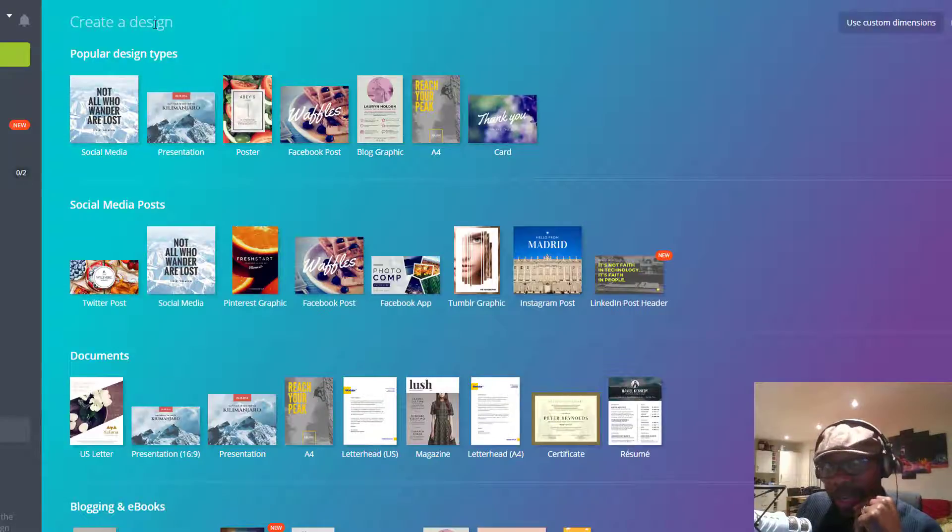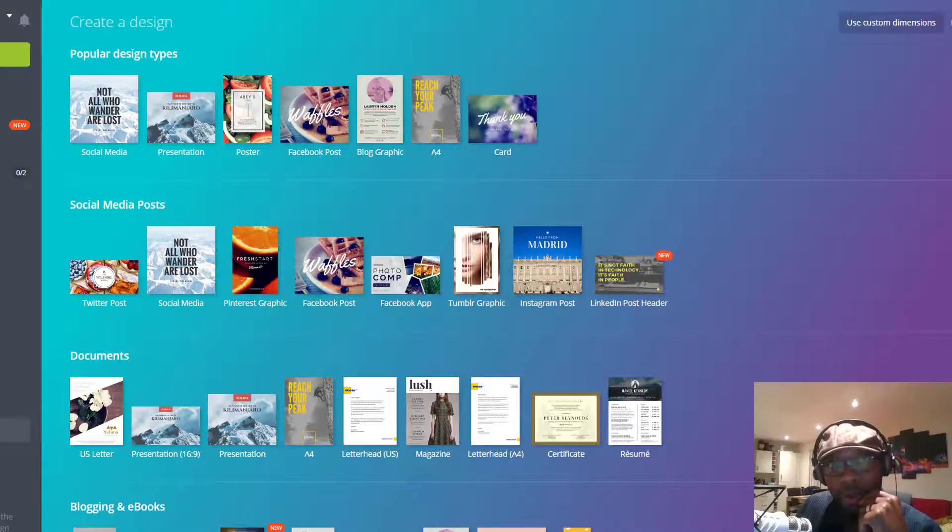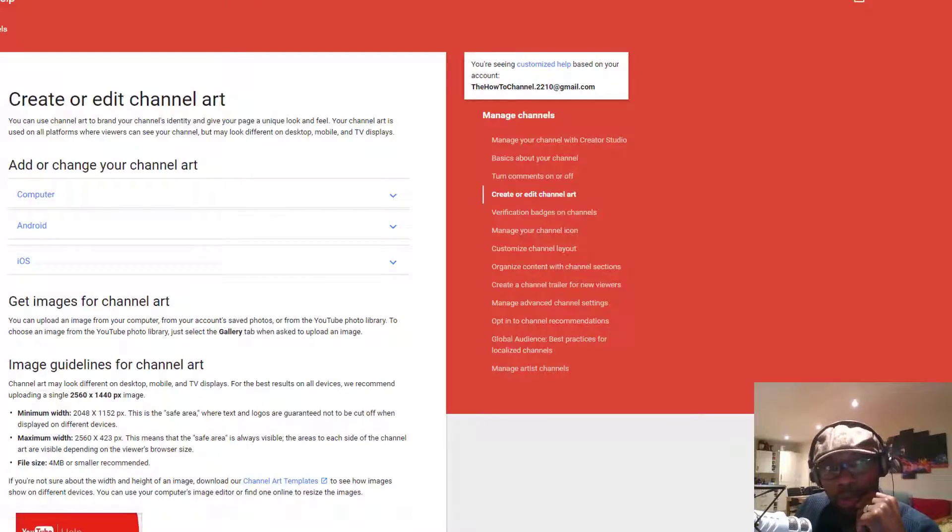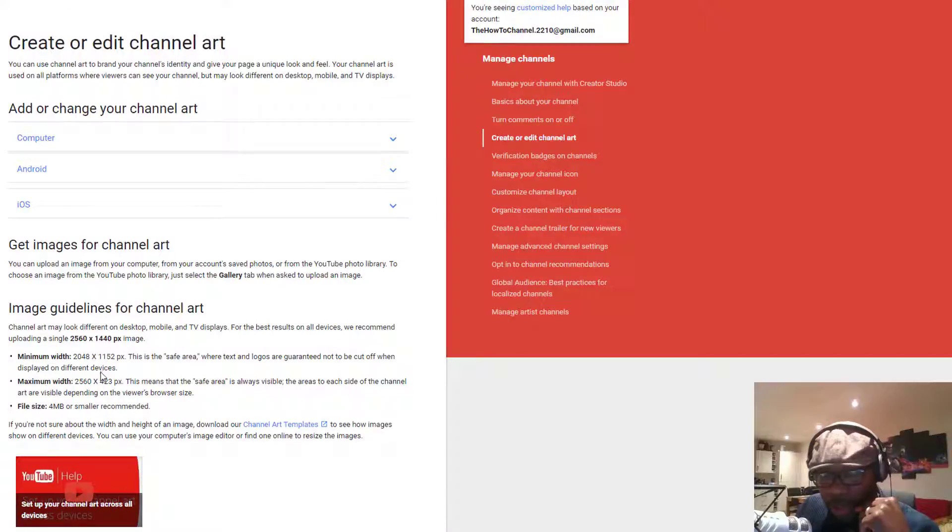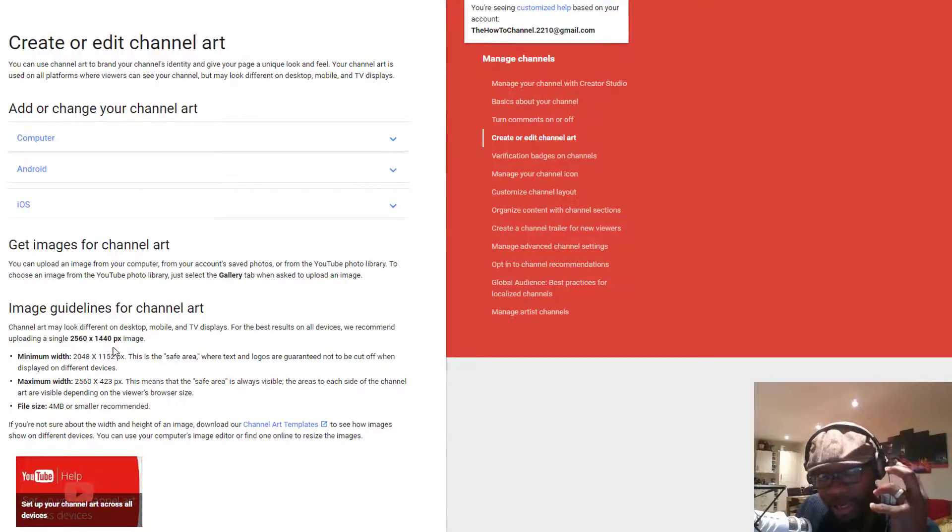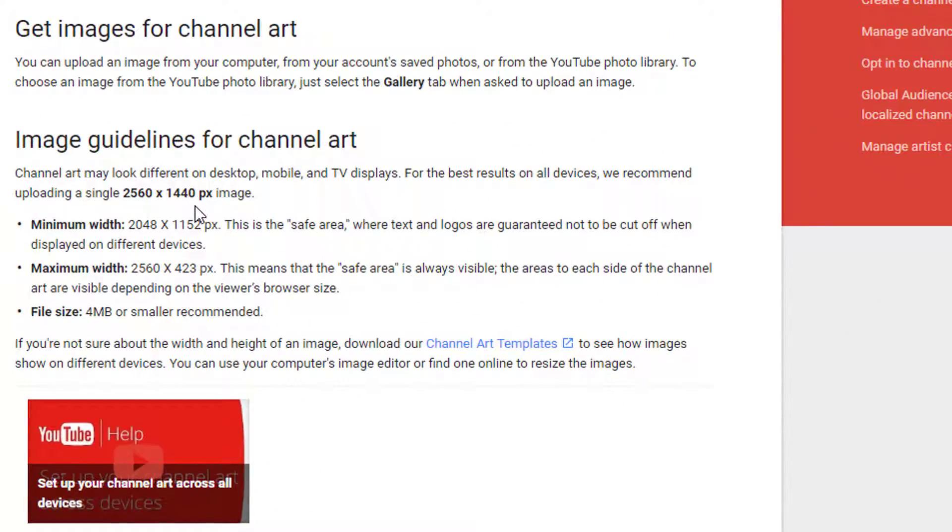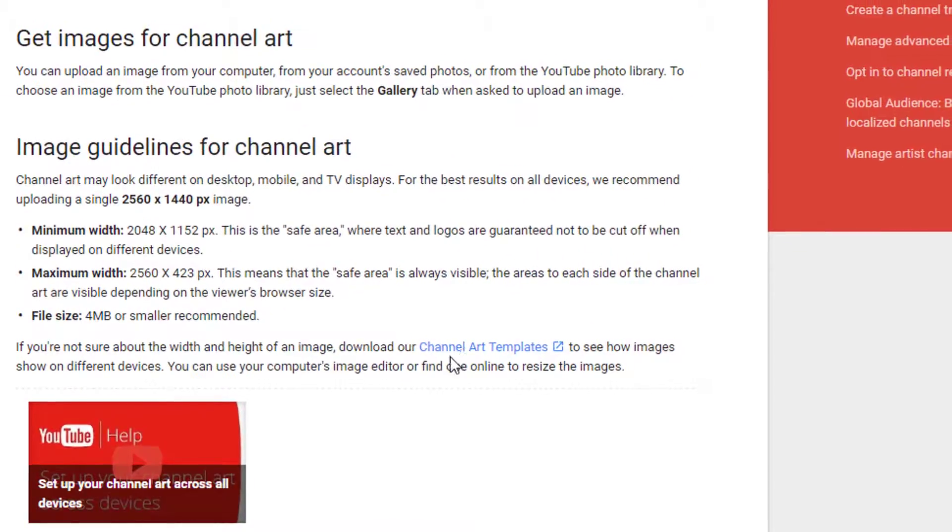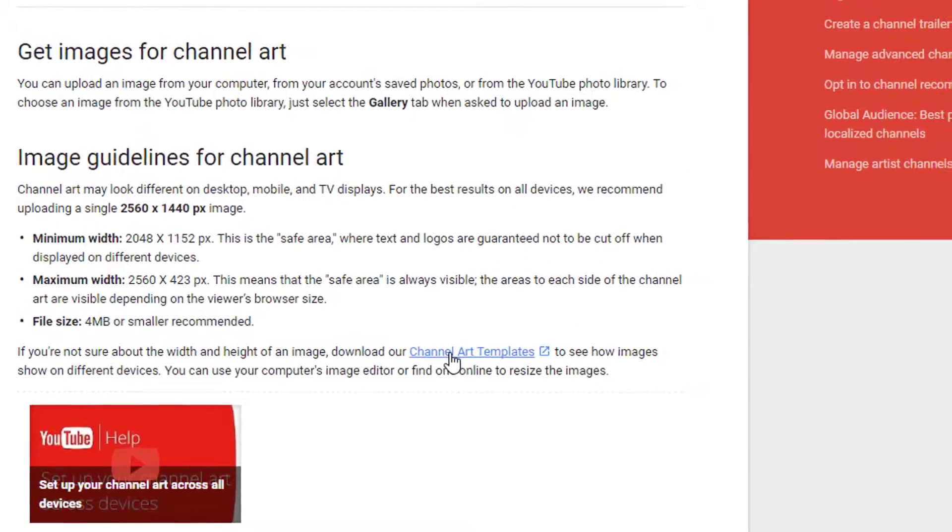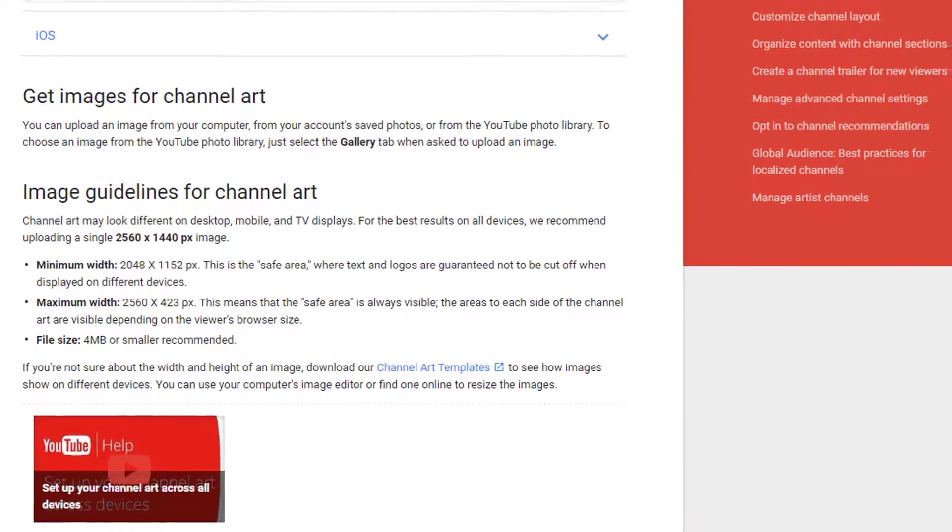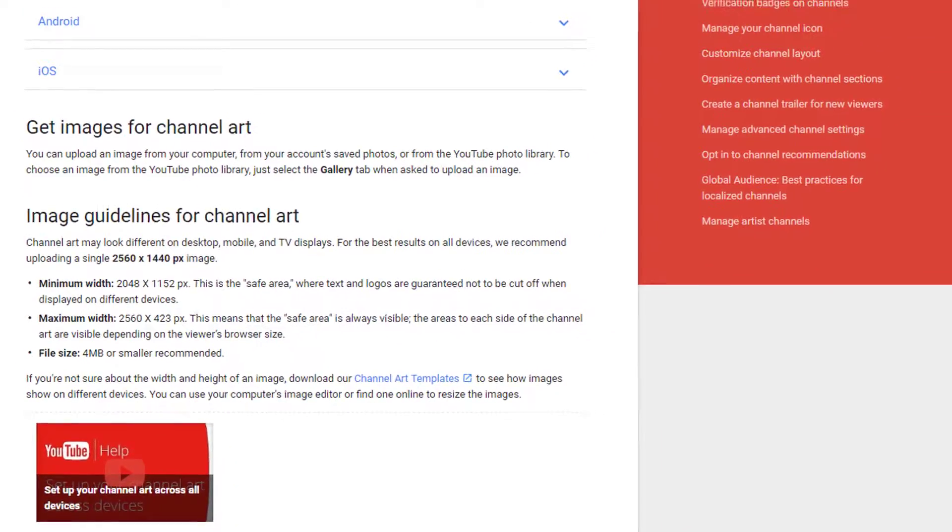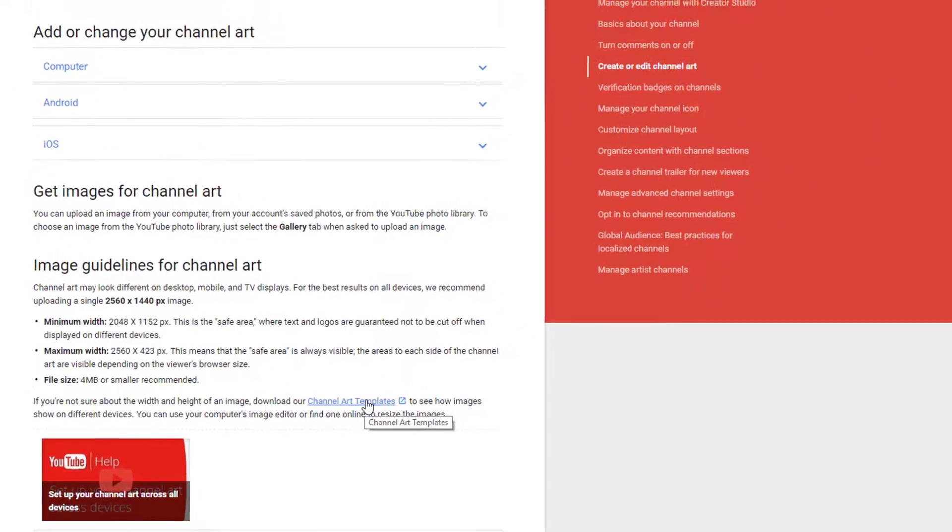Beforehand, I want you to go back into YouTube and grab something from YouTube, which is the template. As you can see here, it gives you the whole specs ratio of exactly what size your channel art is supposed to be. You can read it for yourself here and also grab the template.